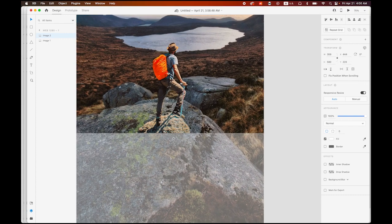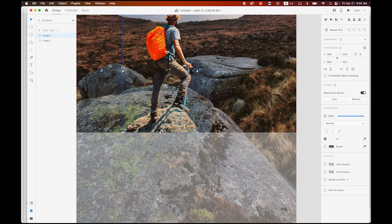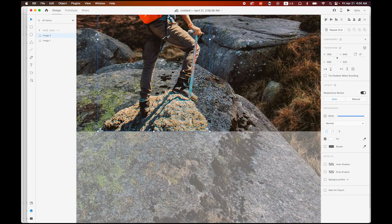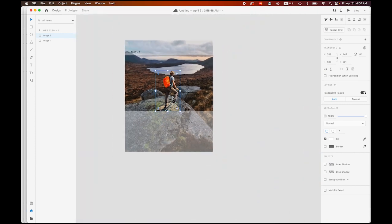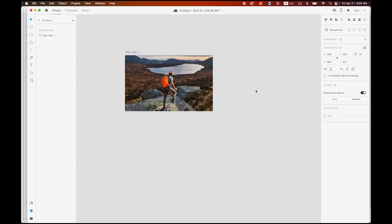Let me zoom in — I want to make sure he is on the bottom baseline. Let me move him to the left a little bit — just like that.